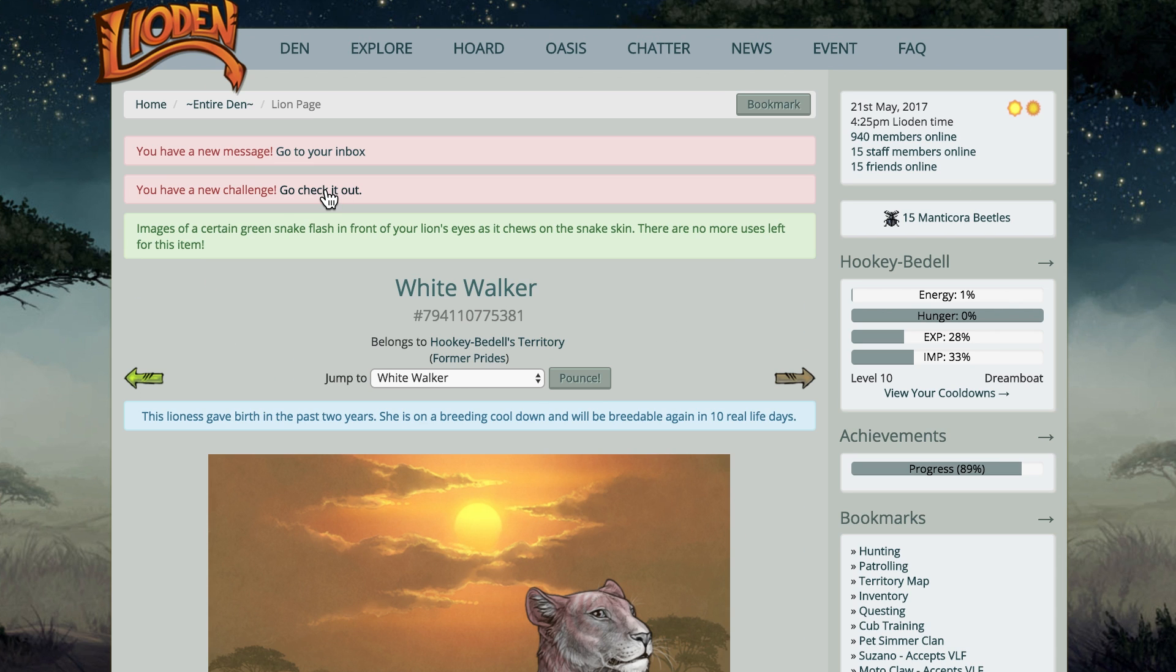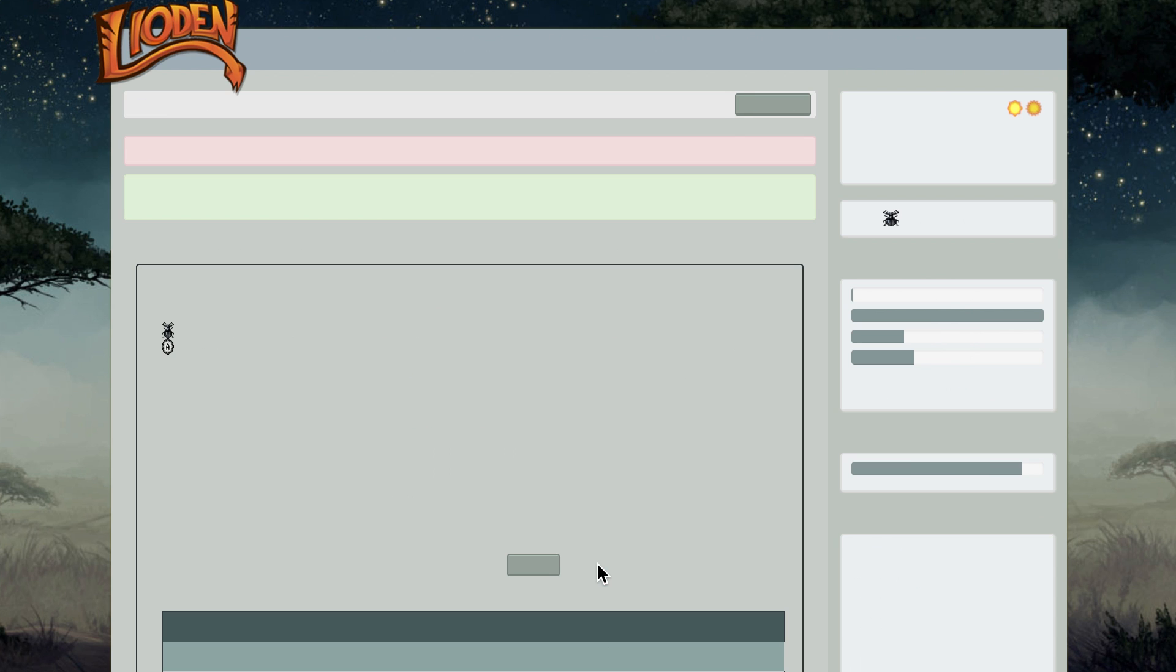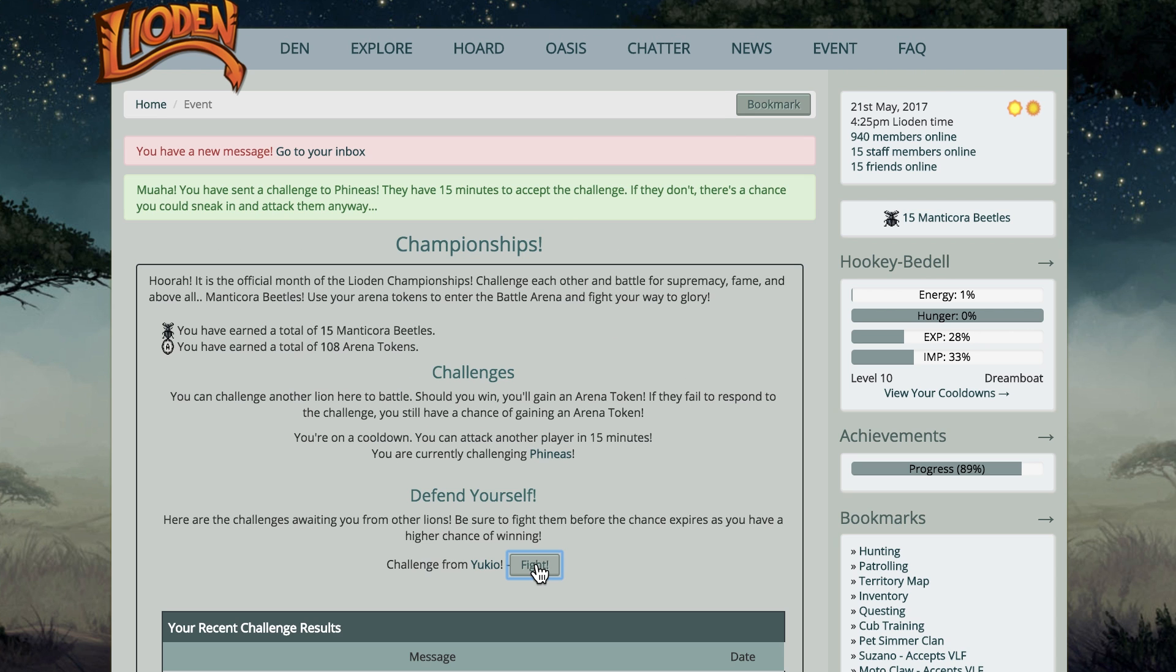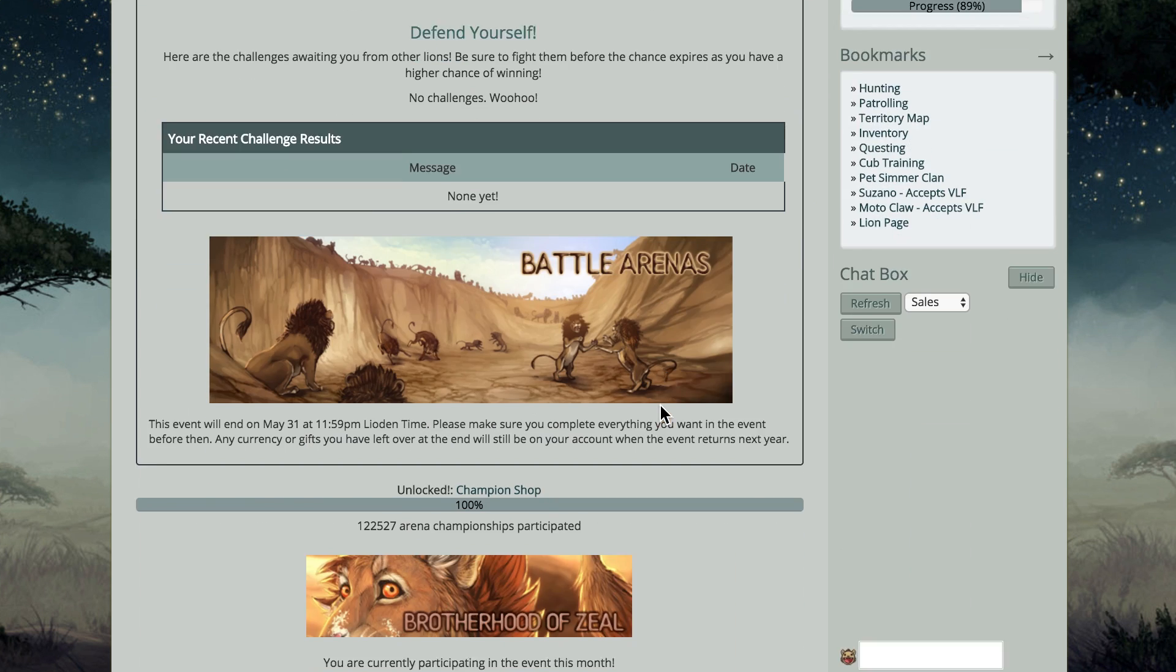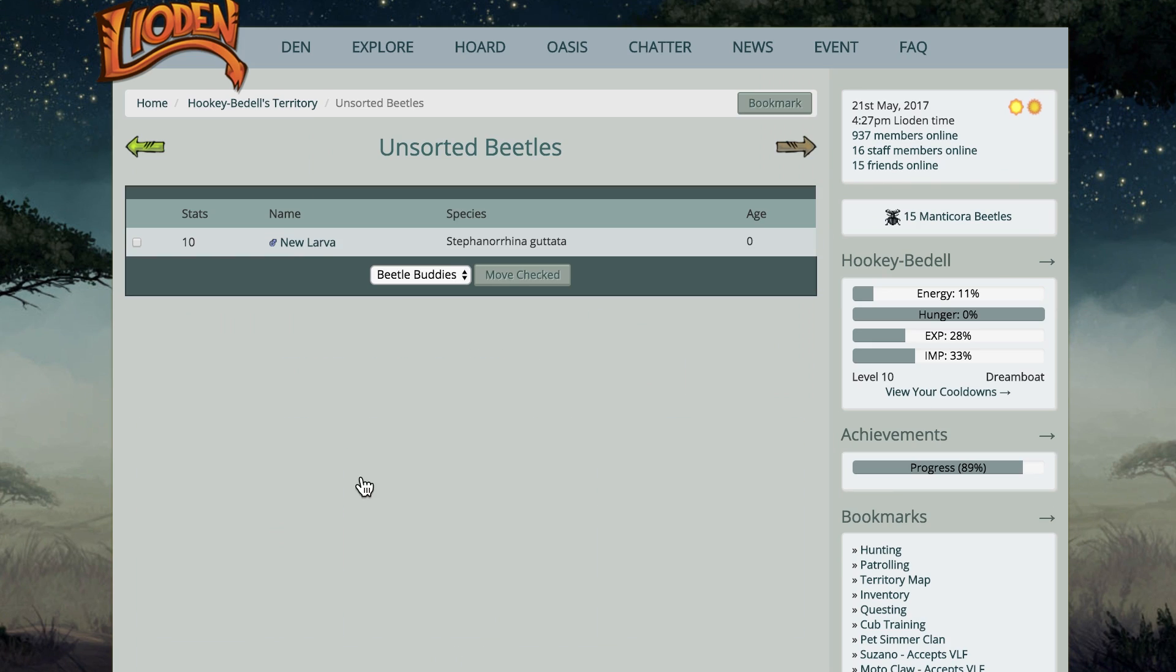By clicking on event at the top of the page, you'll go to the event page. Depending on whatever the event is, you may wish to participate in those activities. Just read through the dialogue and it should tell you what to do. Up to this point, we've been focusing on the lions, but let's shift gears and talk about beetles.